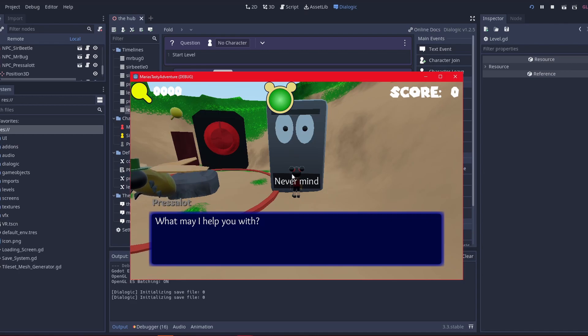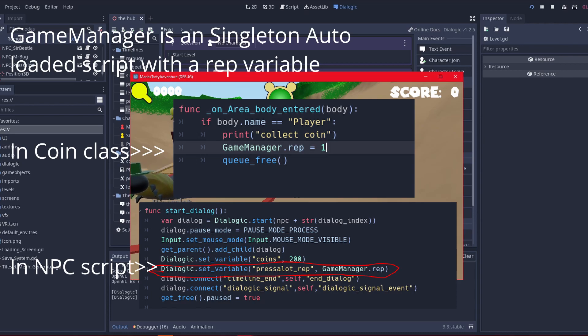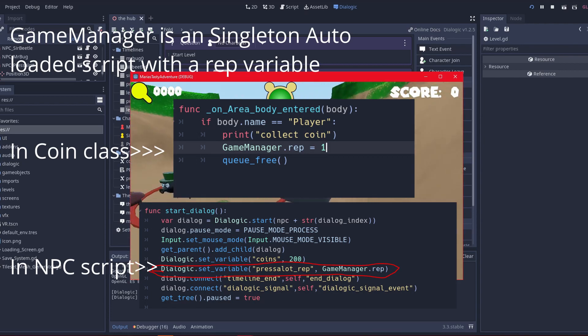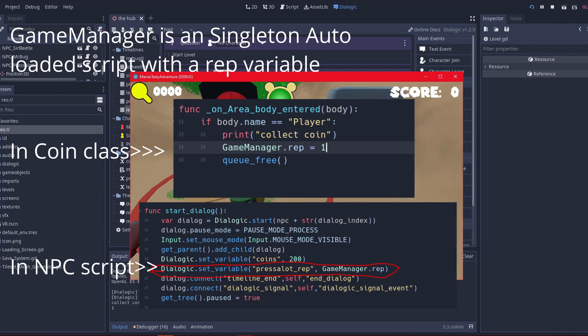So right now I have a condition set to have a reputation. I'll show you in the code. I said never mind, say ok, and then now I picked this up, my reputation will increase.